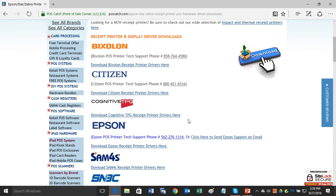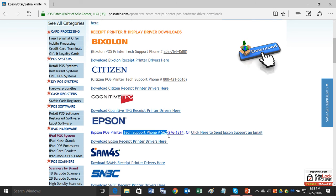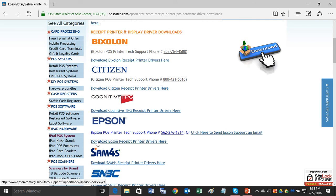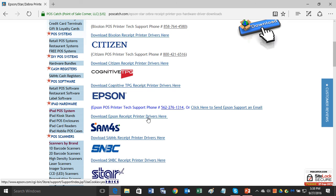Scroll down a little bit and here we have Epson right here. By the way, we also have the Epson tech support phone number listed here if you need to call Epson tech support directly. But next, click on this link where it says download Epson receipt printer drivers here.